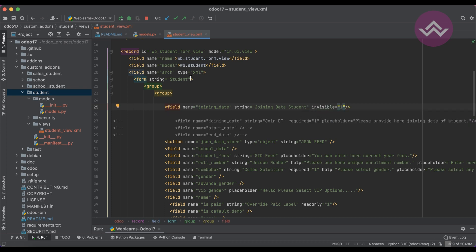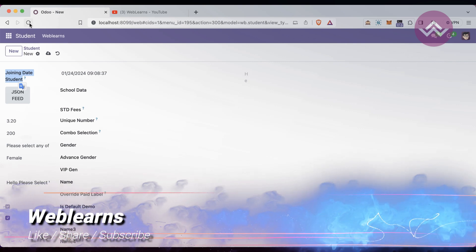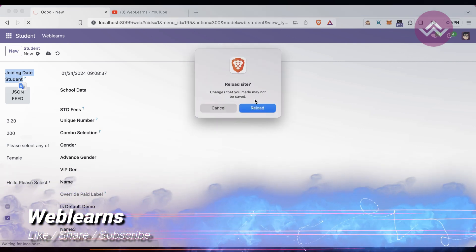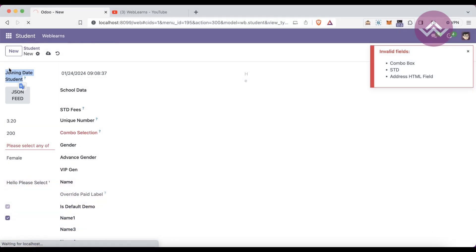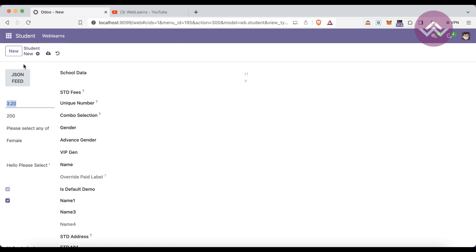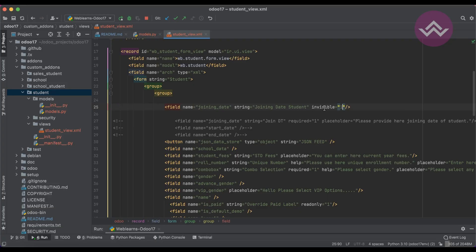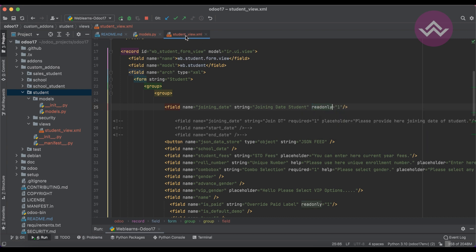The `invisible='1'` attribute in XML will automatically hide this field in the form view. After refreshing the screen, you can see the field is no longer visible.